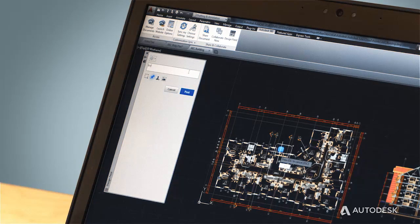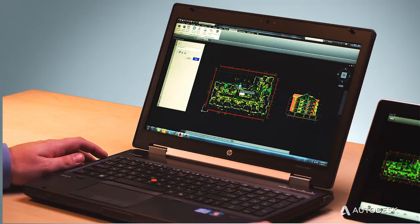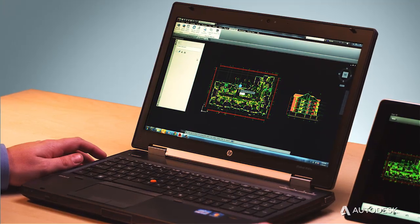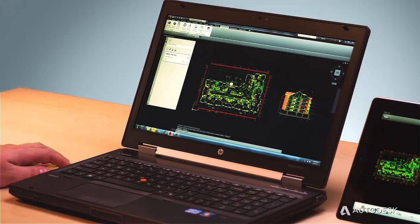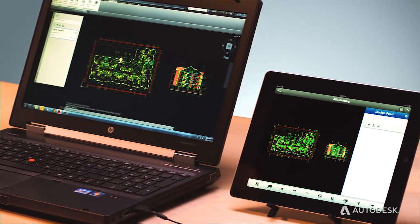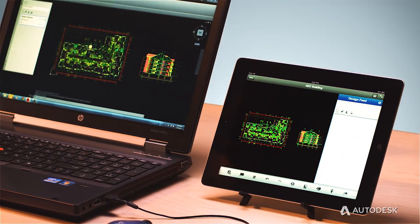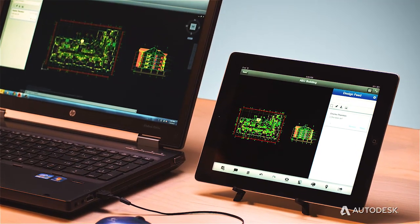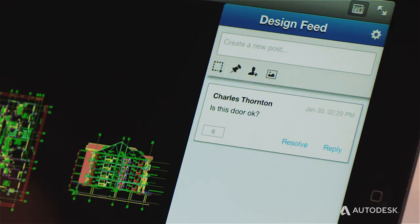With the new design feed feature, you and your colleagues can exchange ideas and information about the design. Each comment is spatially referenced, working similar to a lightweight redlining operation.